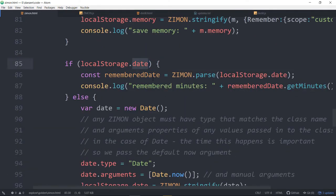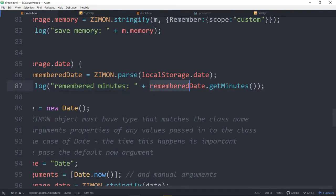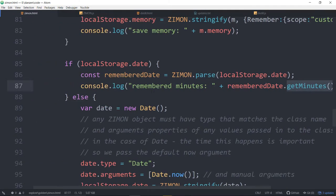So what we're doing is storing the date in local storage using ZimOn.stringify — the date object is turned into a string and stored. The very first time we run this, we get our initial date.getMinutes, using a method of the object we created. When the date is stored, the next time we come back, there's going to be a date. So we parse the string version of the date and console log the remembered minutes. That will be the minutes of that original date — it won't change.